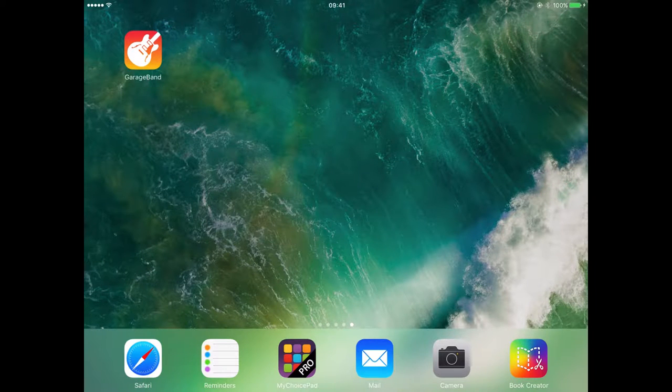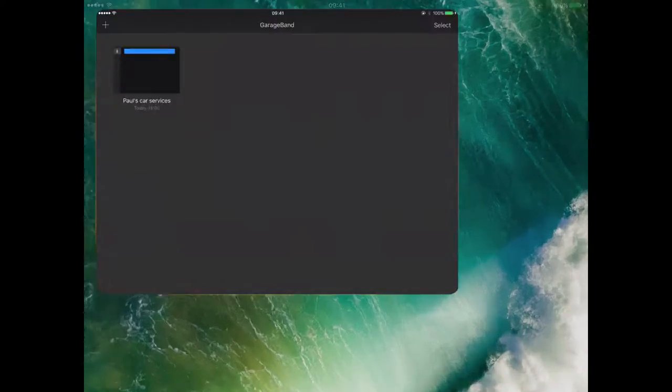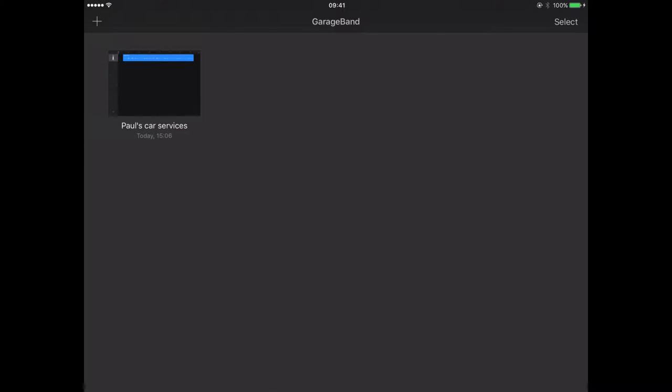In the first part of this tutorial, we opened GarageBand and I created a short sound clip advertising a company who services cars.